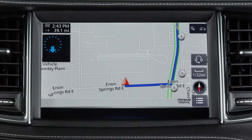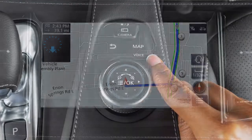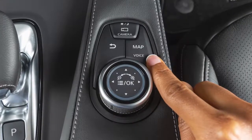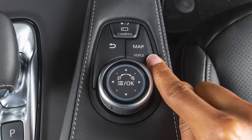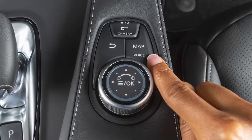The navigation system uses voice guidance to provide verbal directions after a route has been set. Press and hold the Map Voice button to repeat voice guidance.